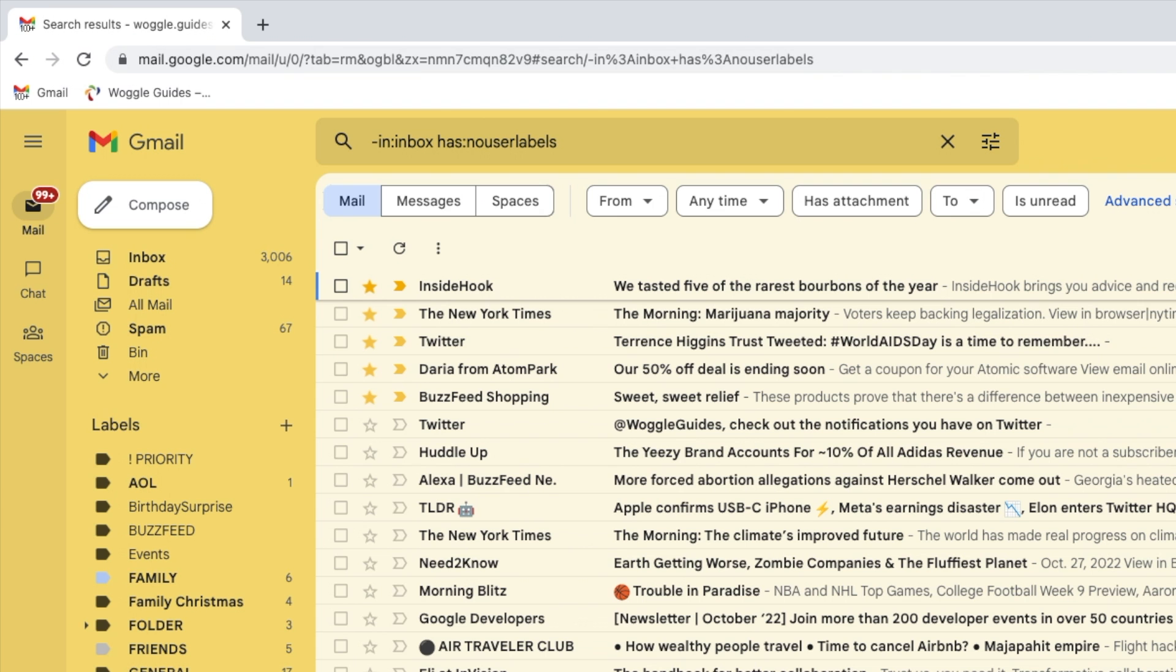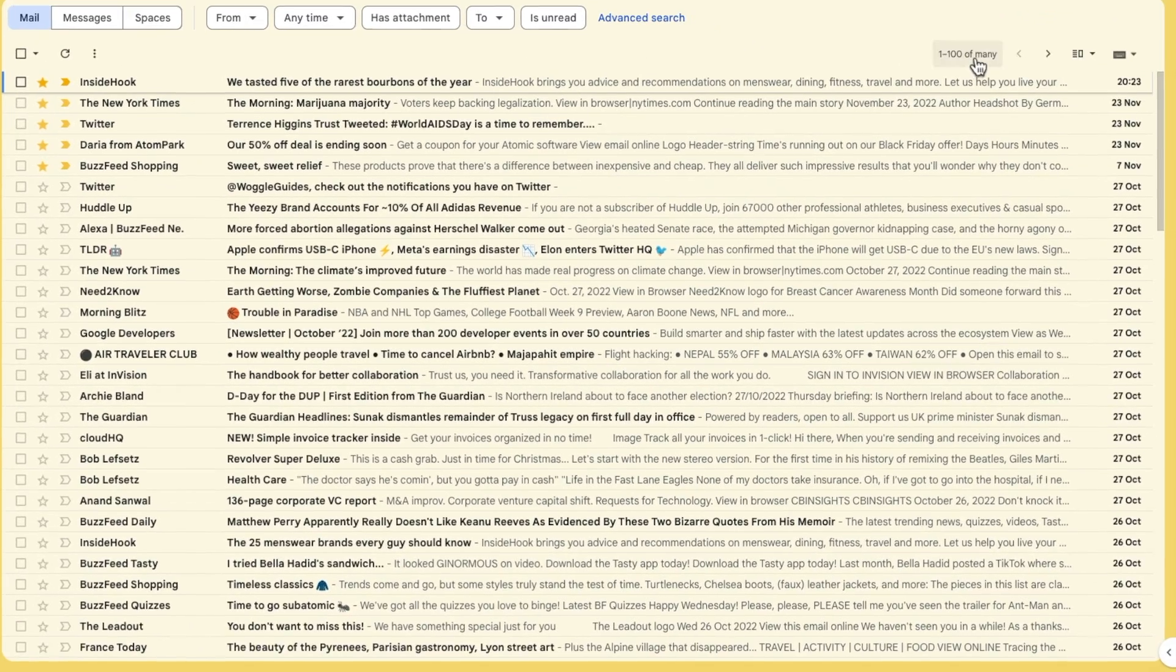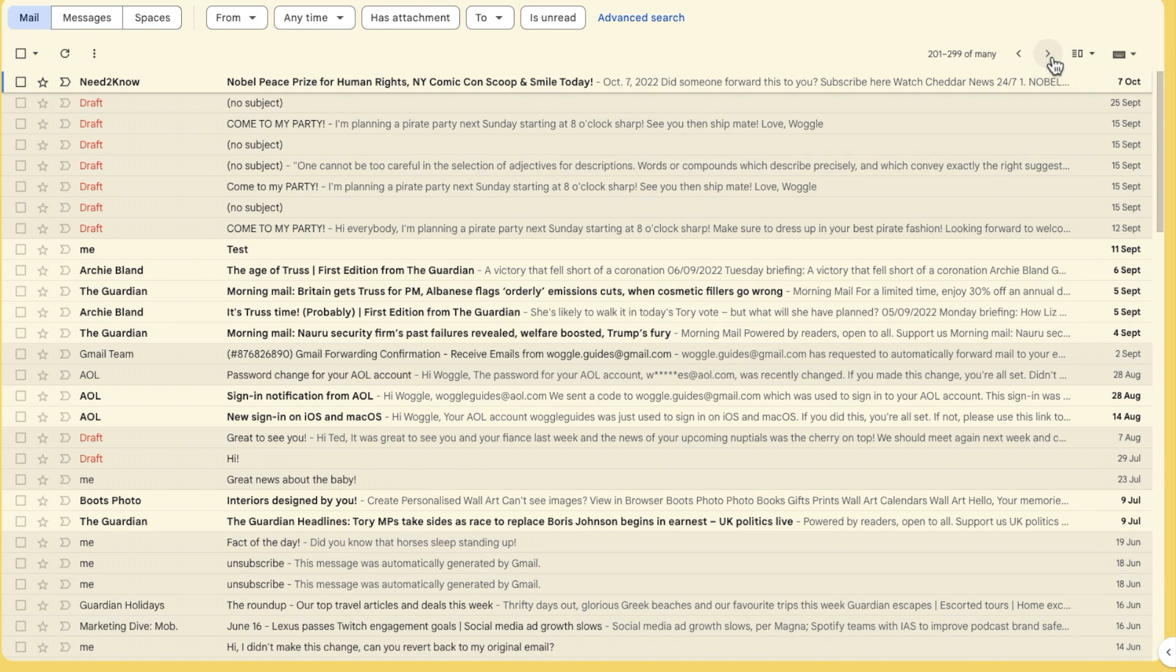Gmail then searches and returns a new group of emails and if I scroll through that list you'll see that none of these mails have any labels associated with them.